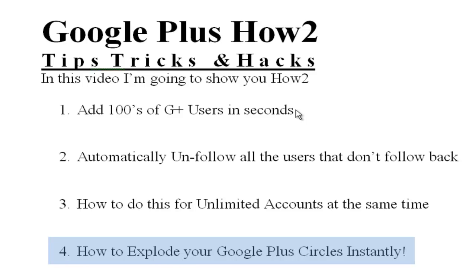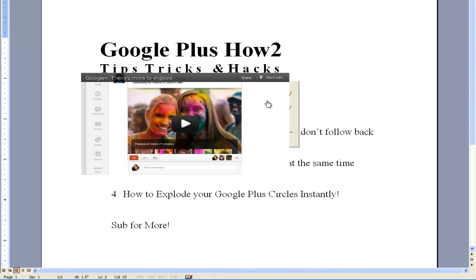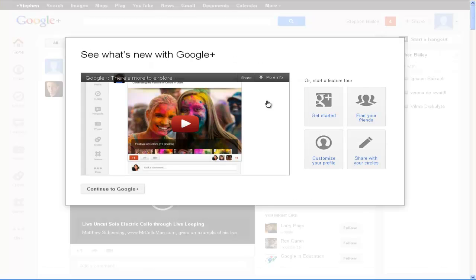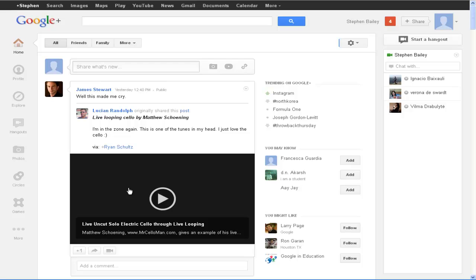Okay so we're gonna get to it. I'm just going to click over here — this is my Google Plus account and this is a new one I opened so you guys can really see how this works on a brand new account. I'm going to continue to Google Plus. Here's my account and someone just posted something in here. I'm just gonna go down to my circles.